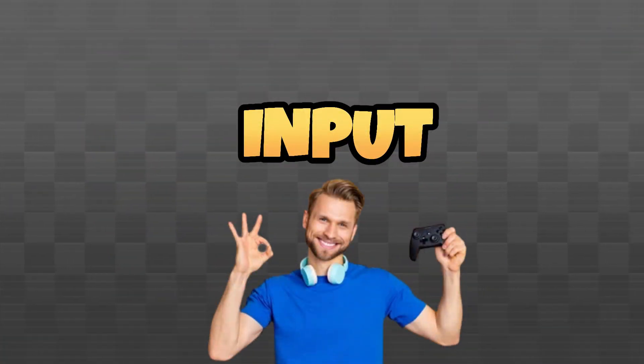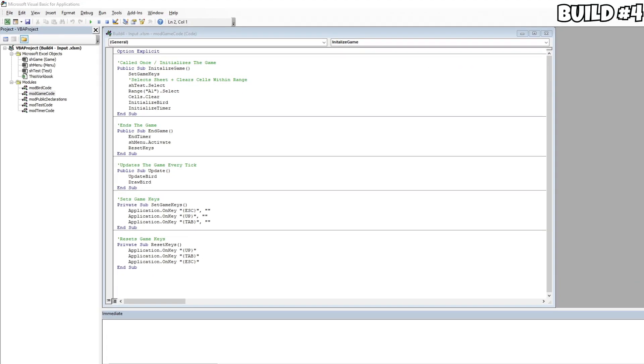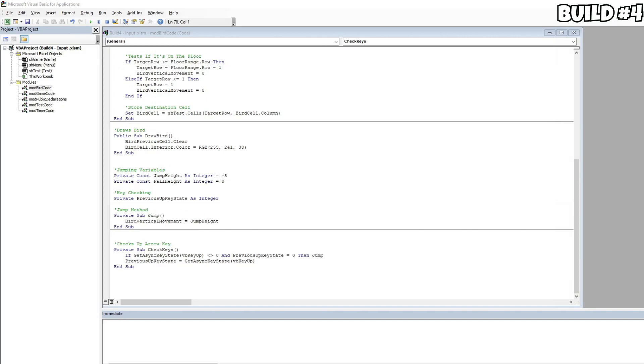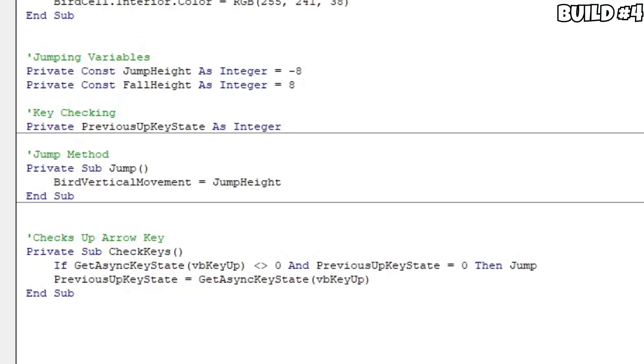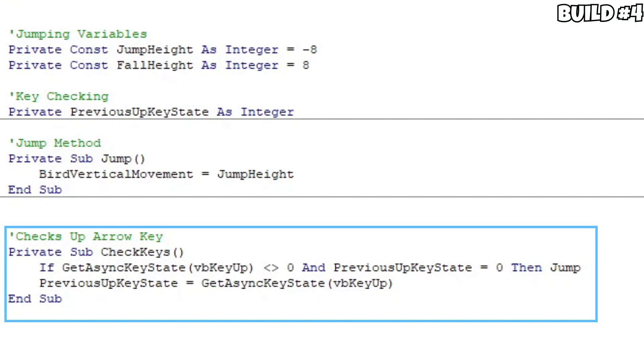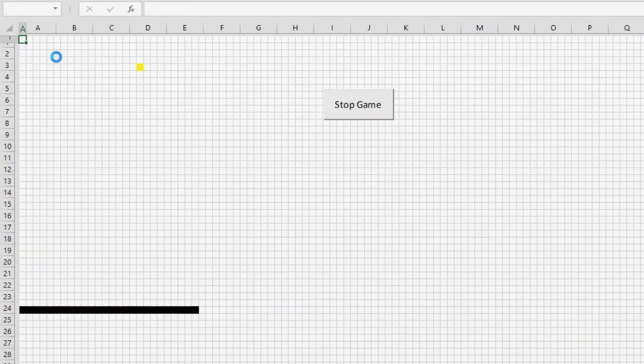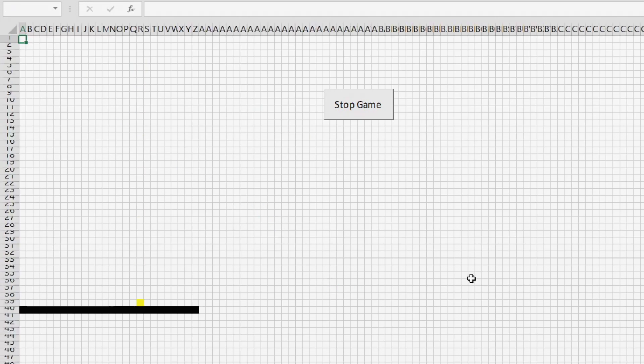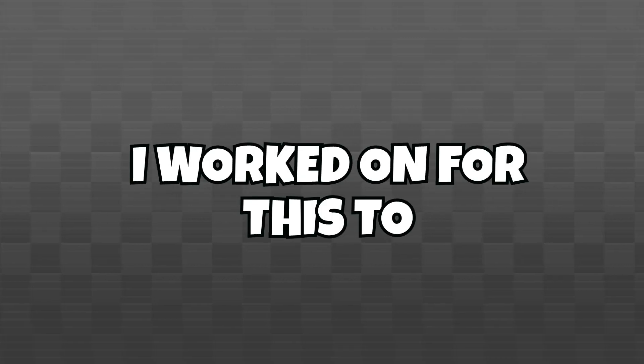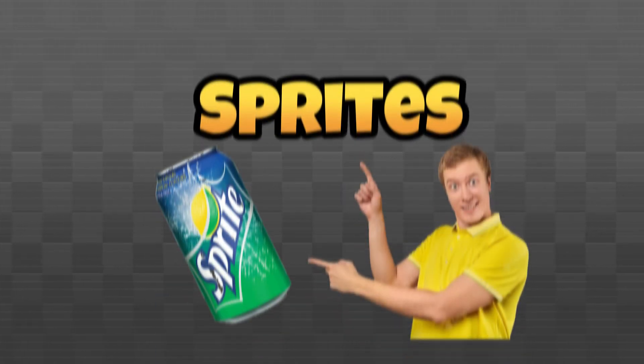Next up, I decided to work on getting input to work, which was surprisingly really easy. Firstly, I had to create a subroutine for setting and resetting keys like this. This allows Excel to detect if we pressed or let go of a key. Then, I was able to get some basic jump variables, and created a simple jump subroutine that is called when you press the up arrow key. With this, here's what it looks like. The game at this point was slowly coming together, as input was a pretty big step in completing it.